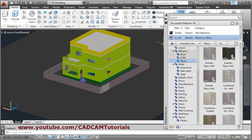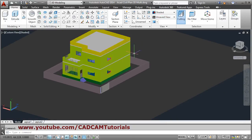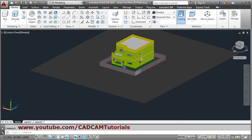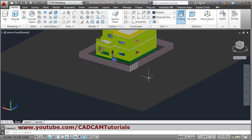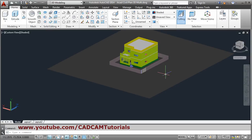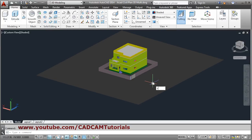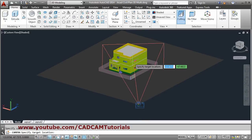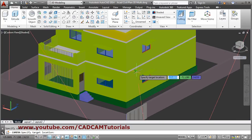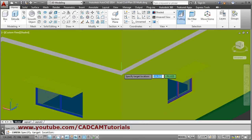In this way all material is applied, so close the material browser. For the camera, I will take this point for the camera position and set a target point here.